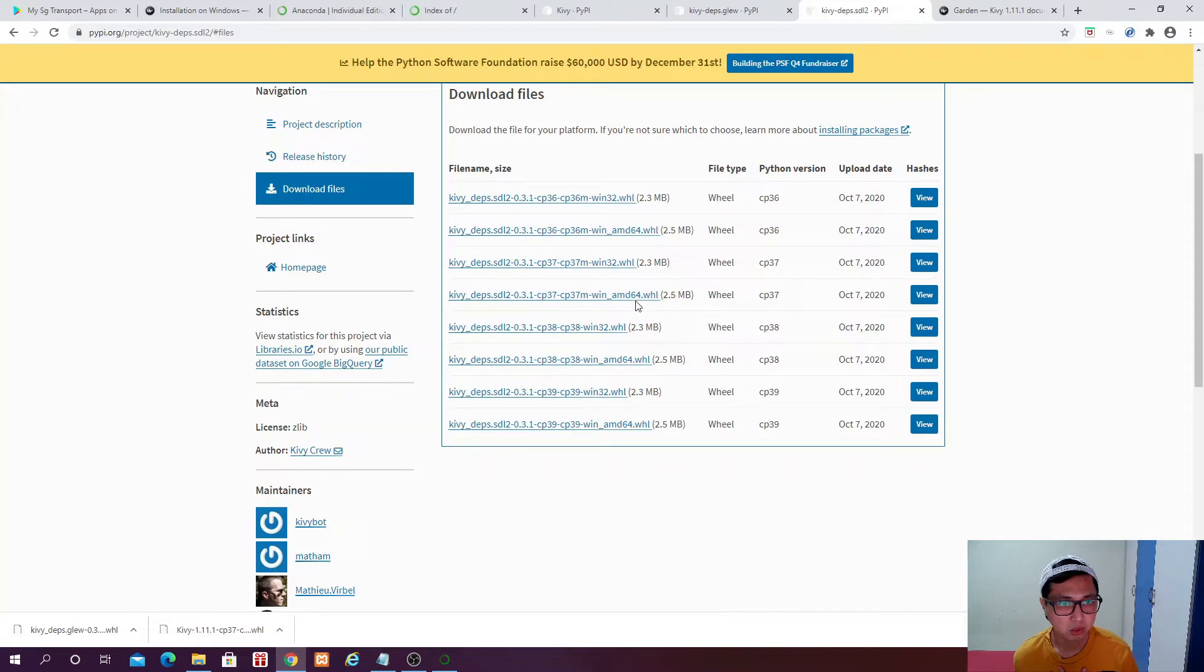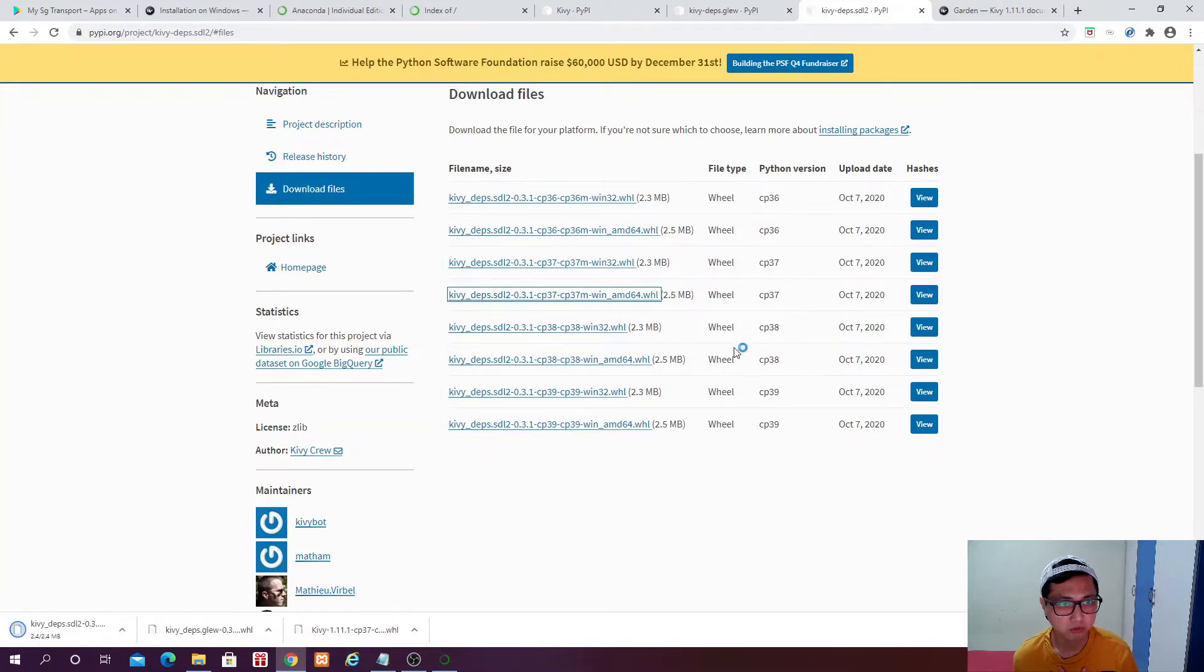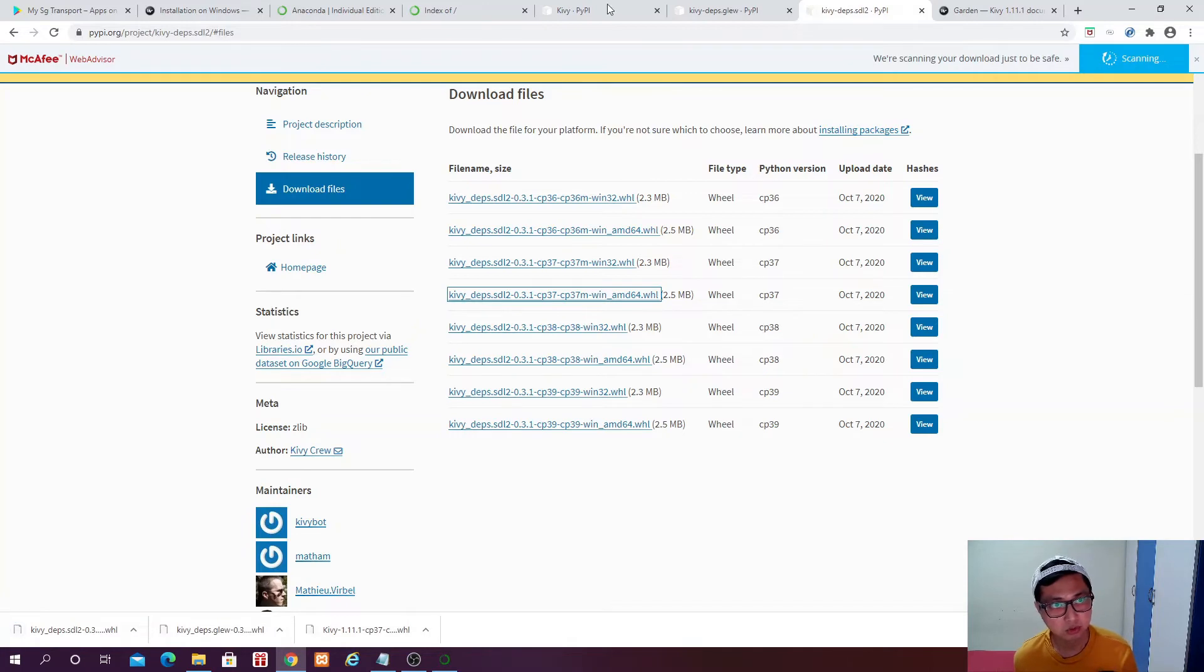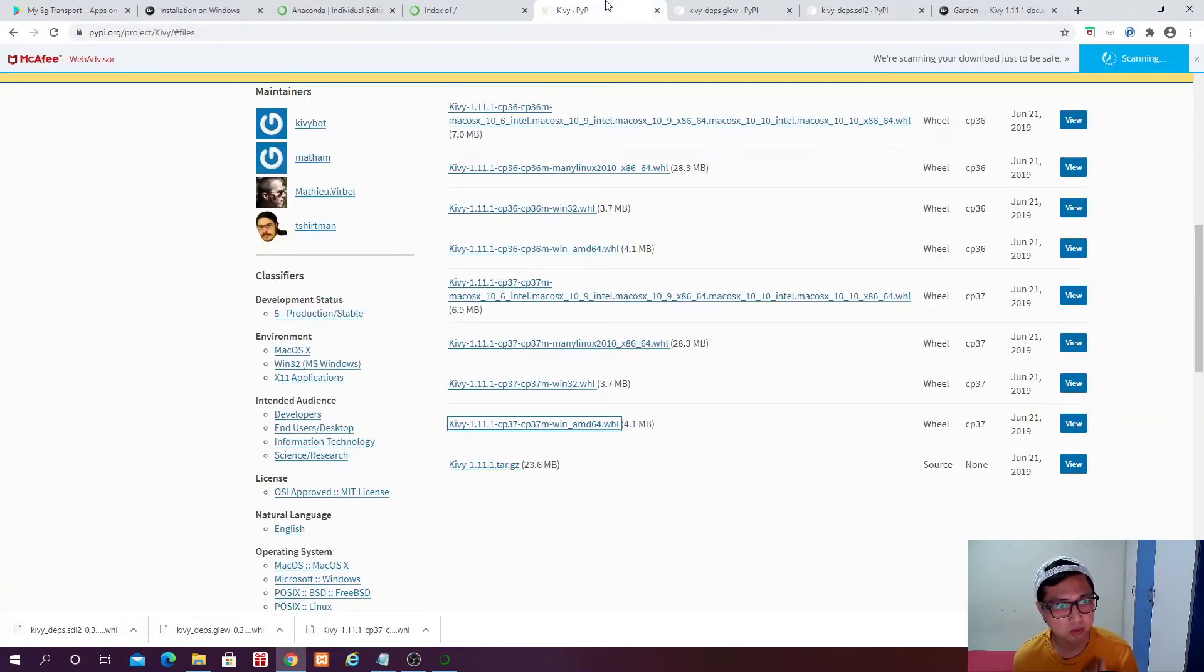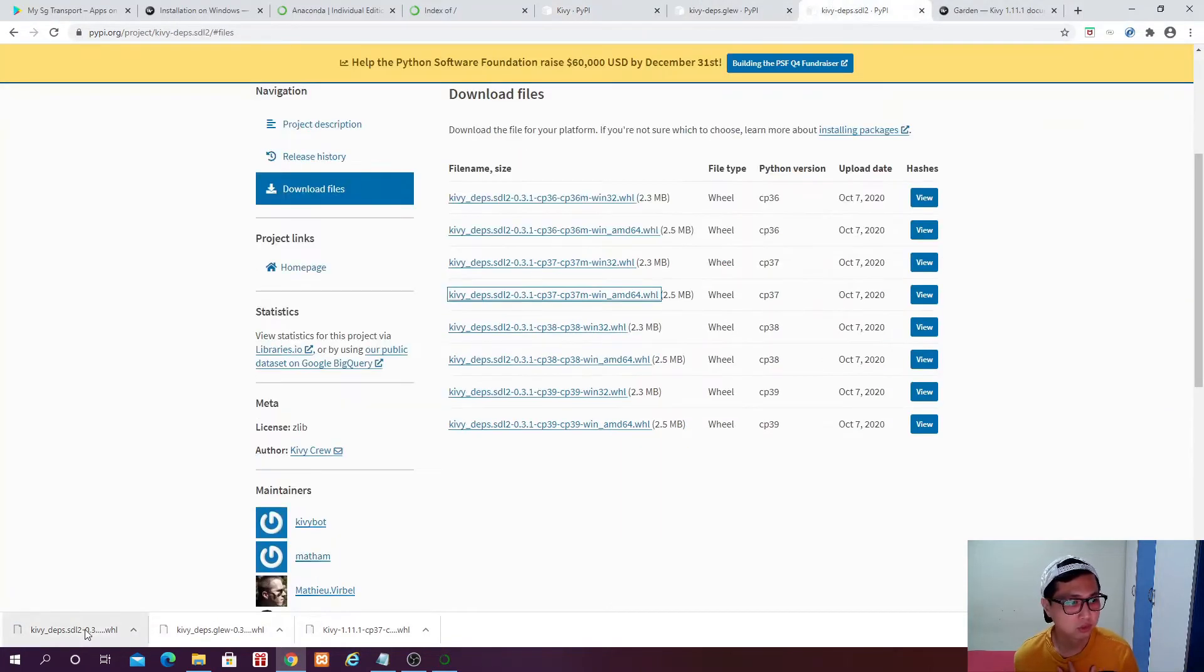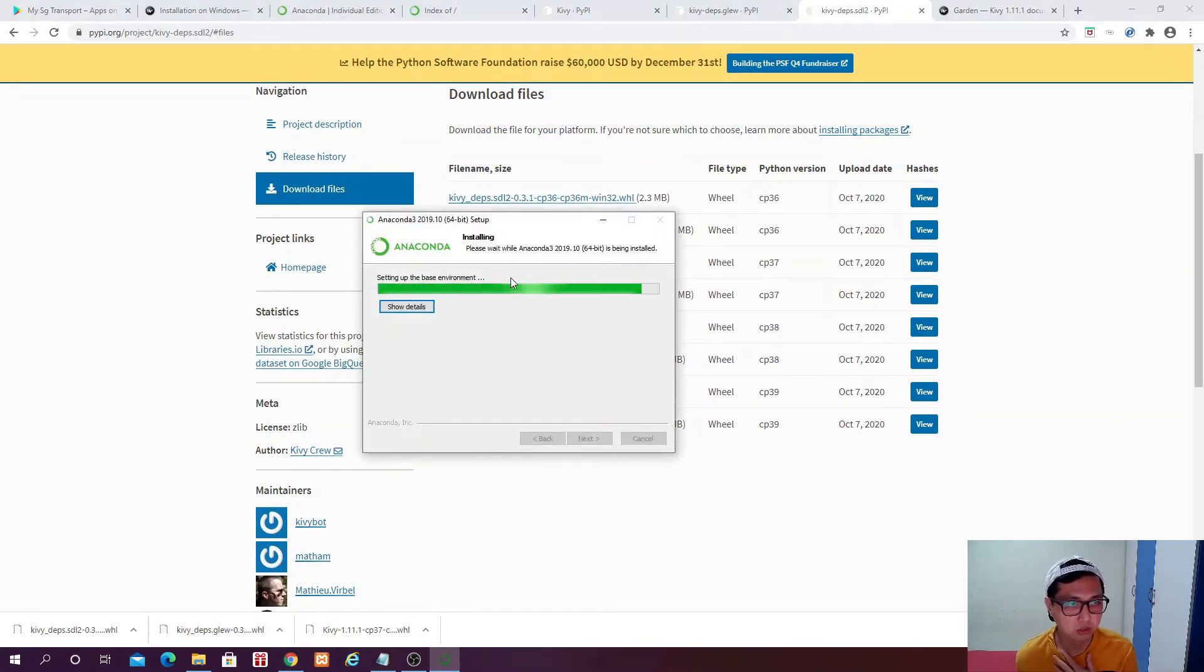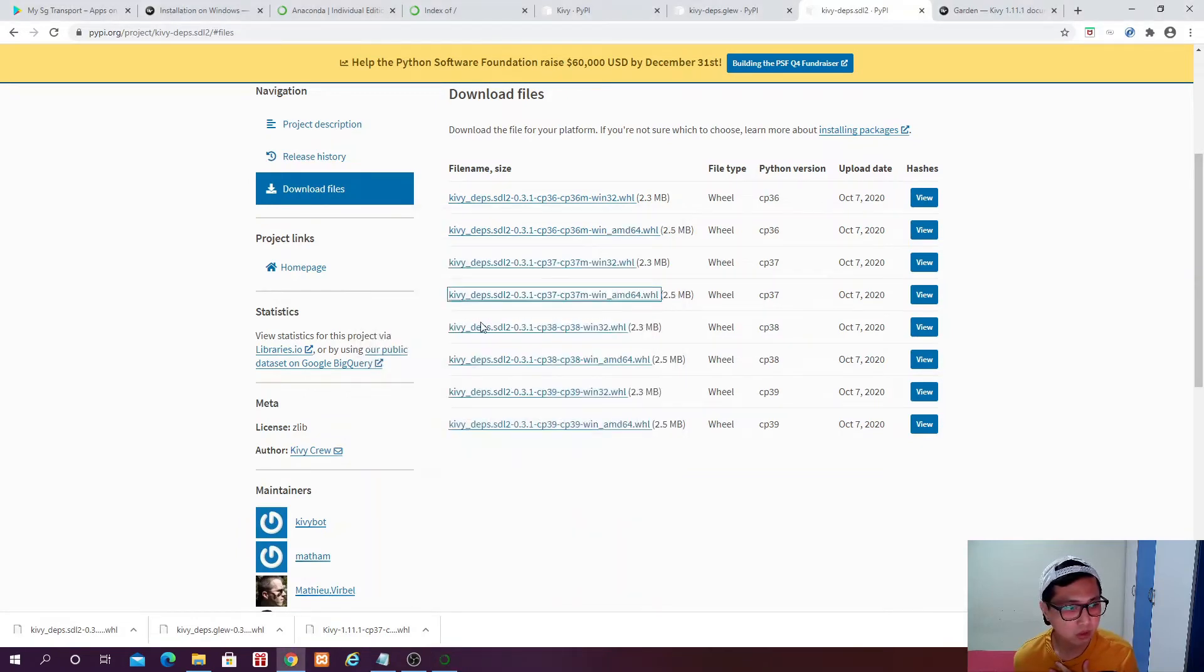Don't worry, I will be putting the link in the description below. So you will be able to get the right file. So once we have this, we come back and check. Anaconda installation is still in progress.